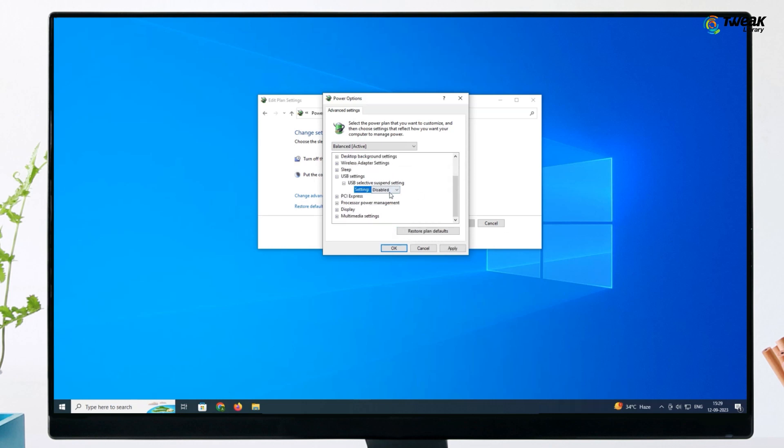Now, your USB port should be active. So that's it for today guys. We hope that we could have resolved your USB problems. For more such interesting videos, don't forget to subscribe to our channel.